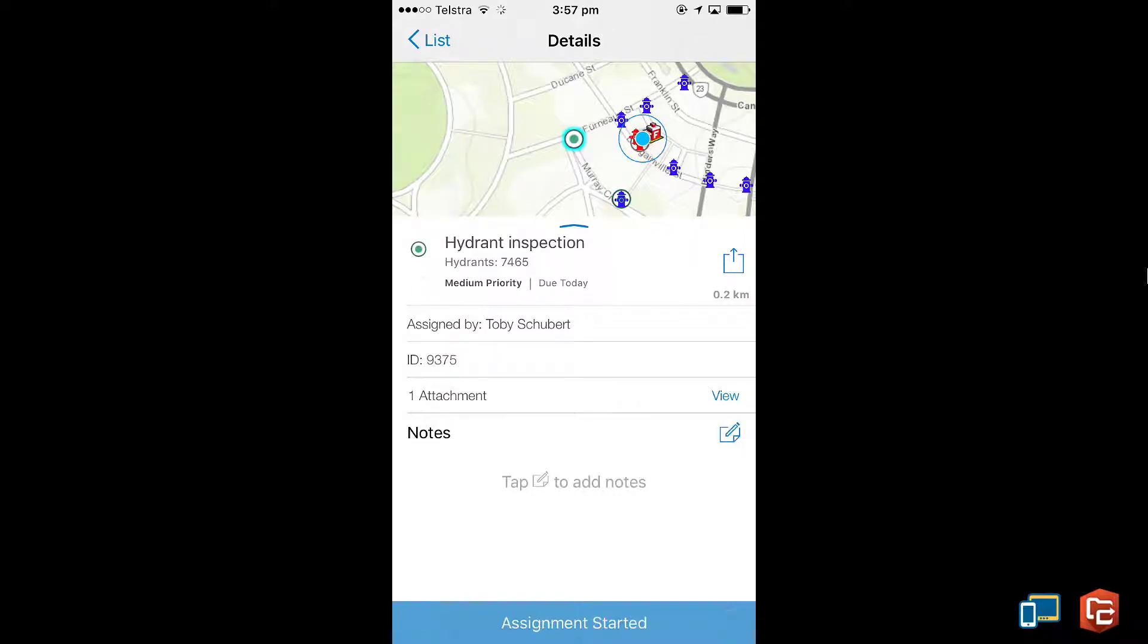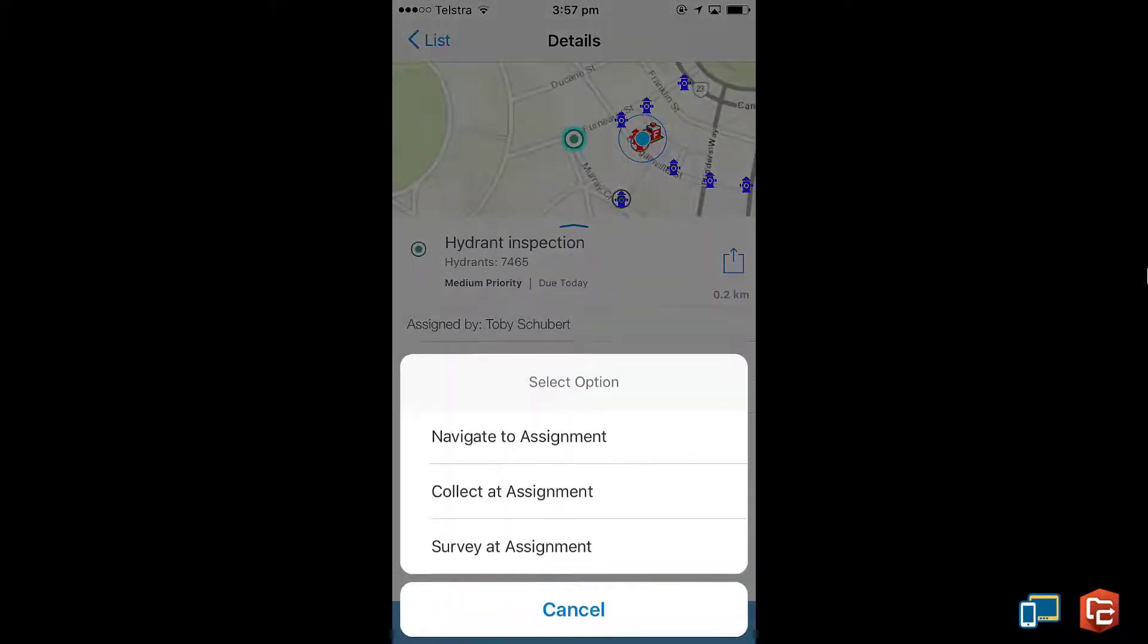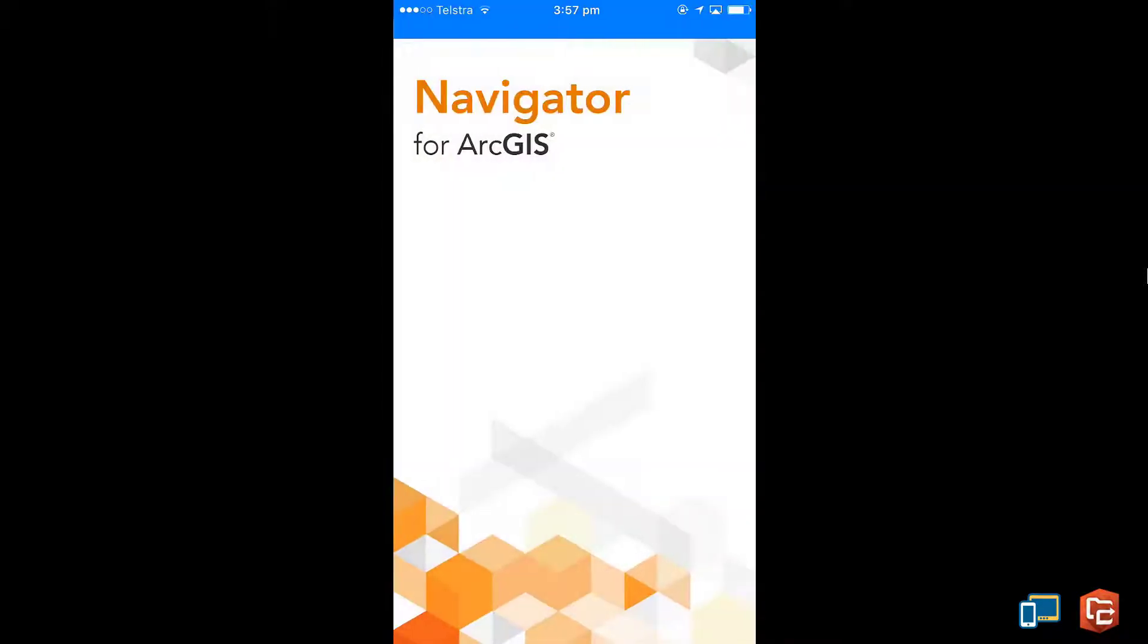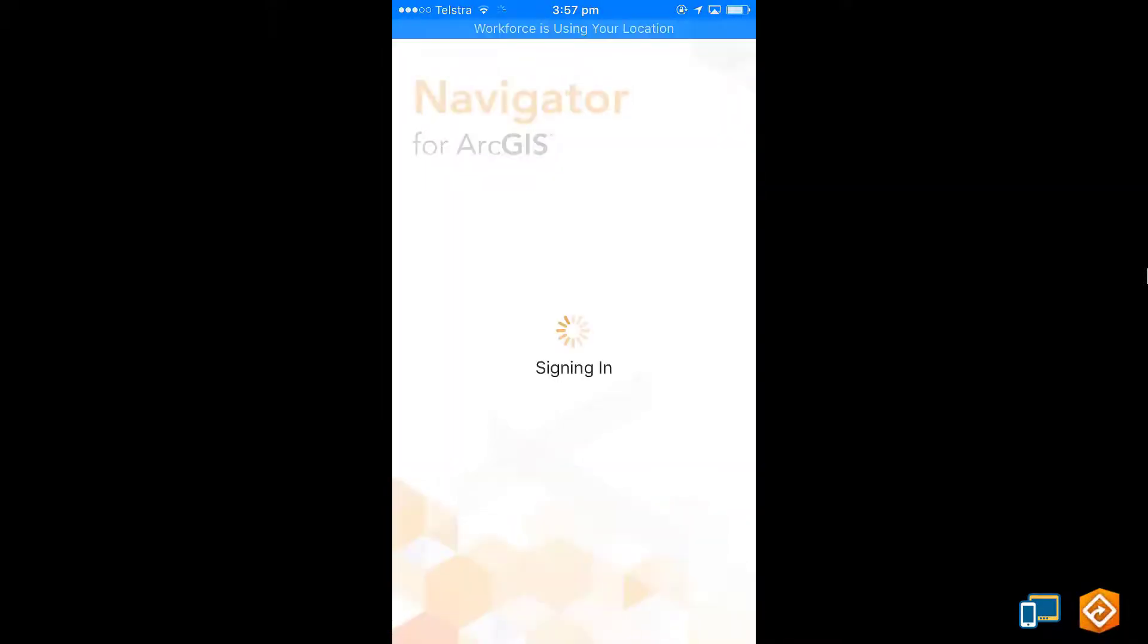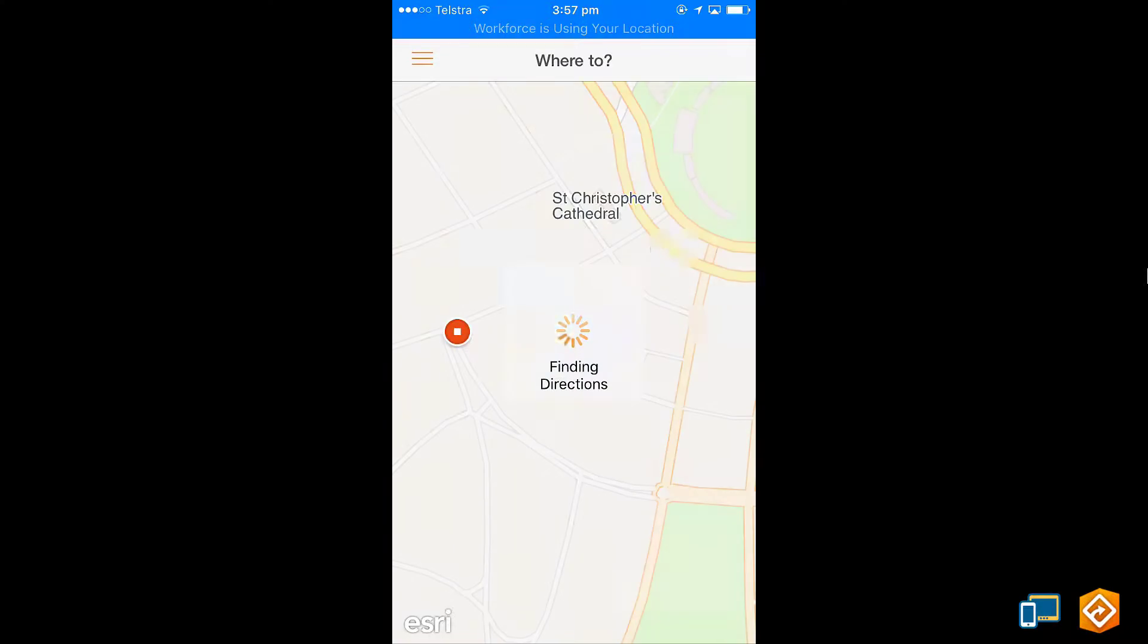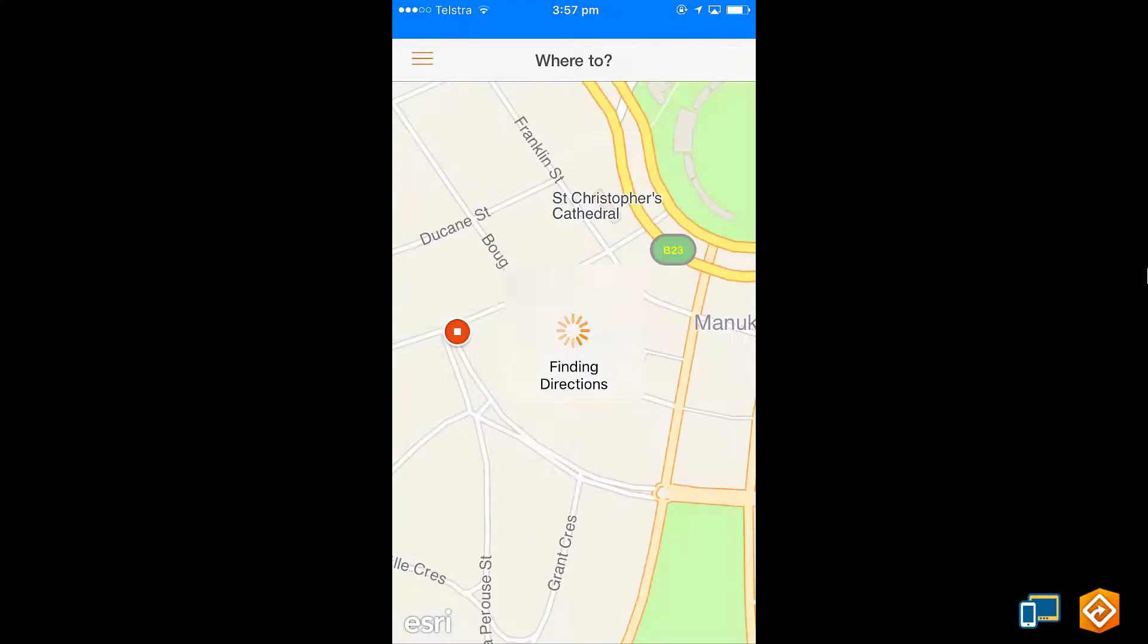Now I first need to travel there and I can use Navigator to do this by tapping the link in Workforce. This automatically uses my current location and the location of the feature to give me a route and I can choose whether I am walking or driving.